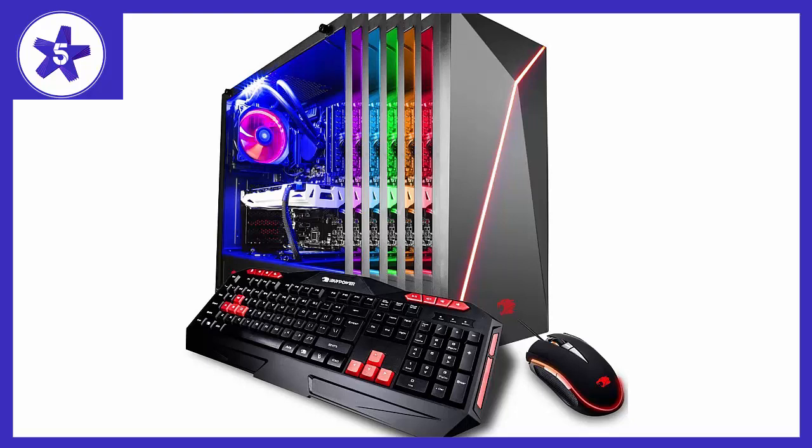Most people say build your own computer, you get more for the money. I'm here to say that for the ease, warranty, and cost, that simply isn't true with iBuyPower. After I received my PC, I went to PC Part Picker